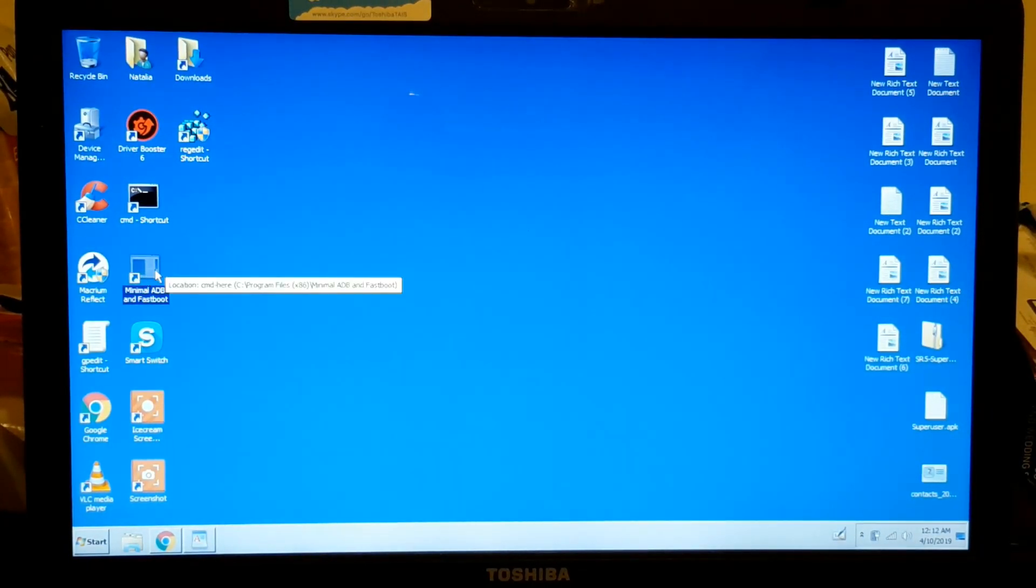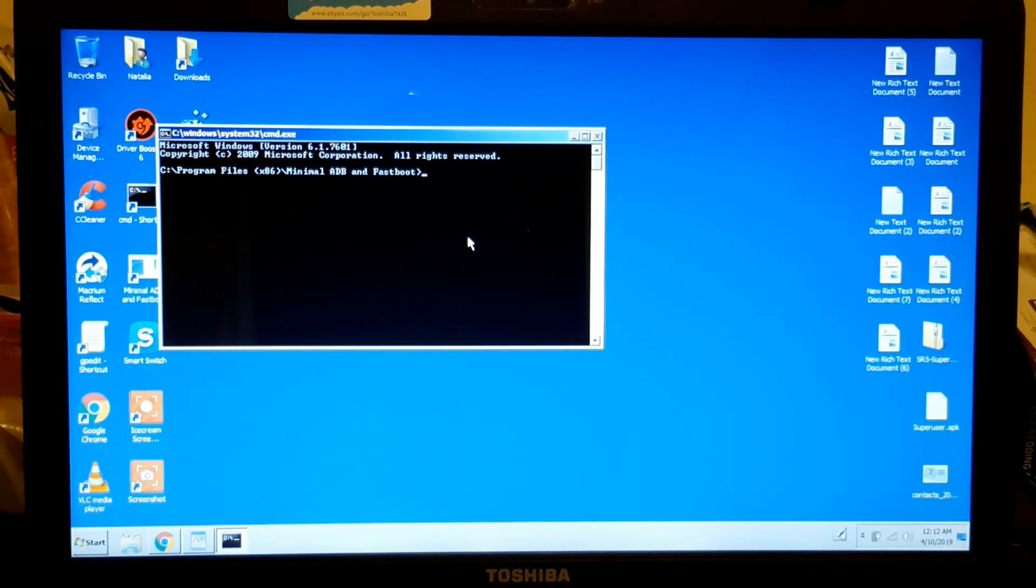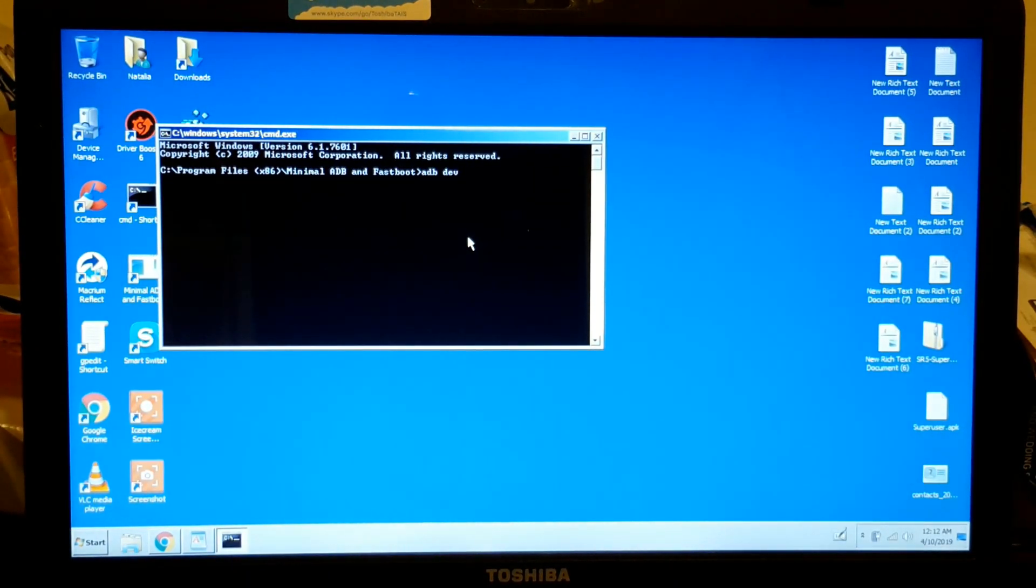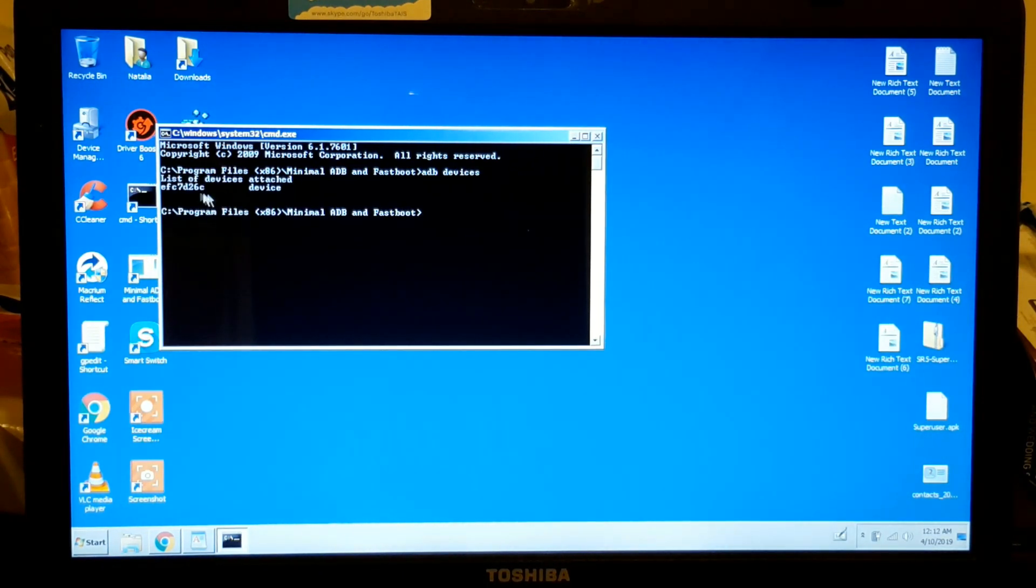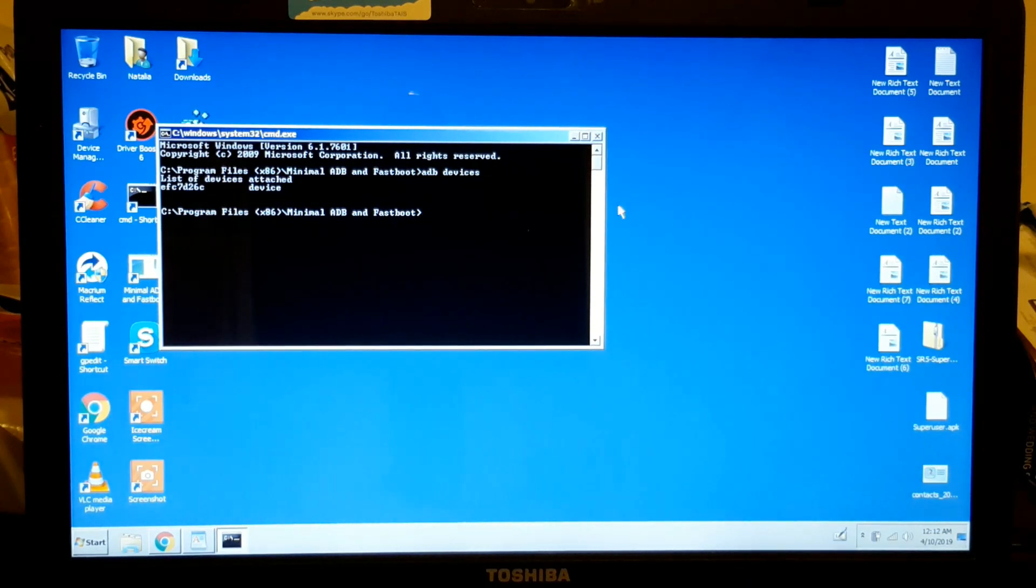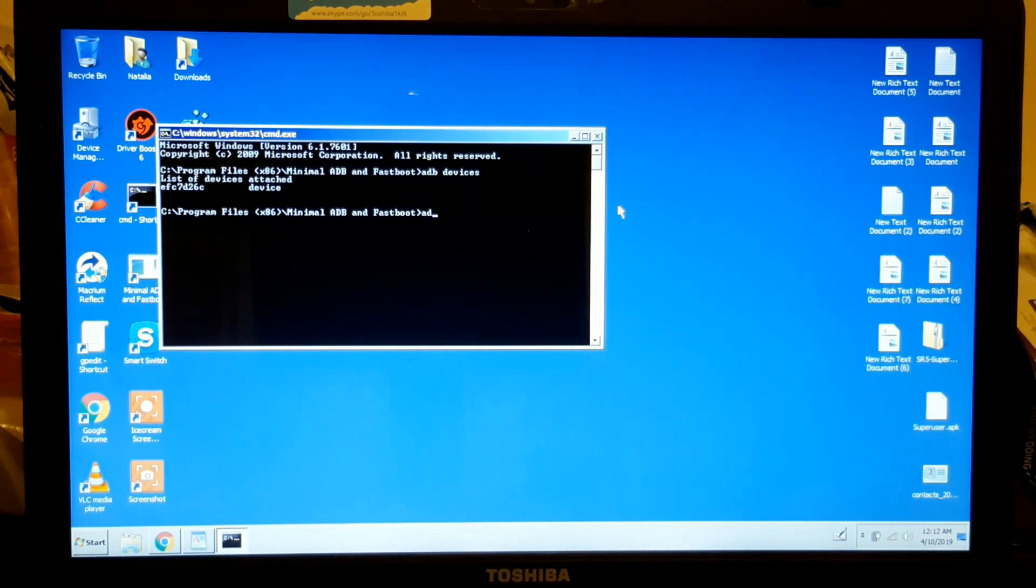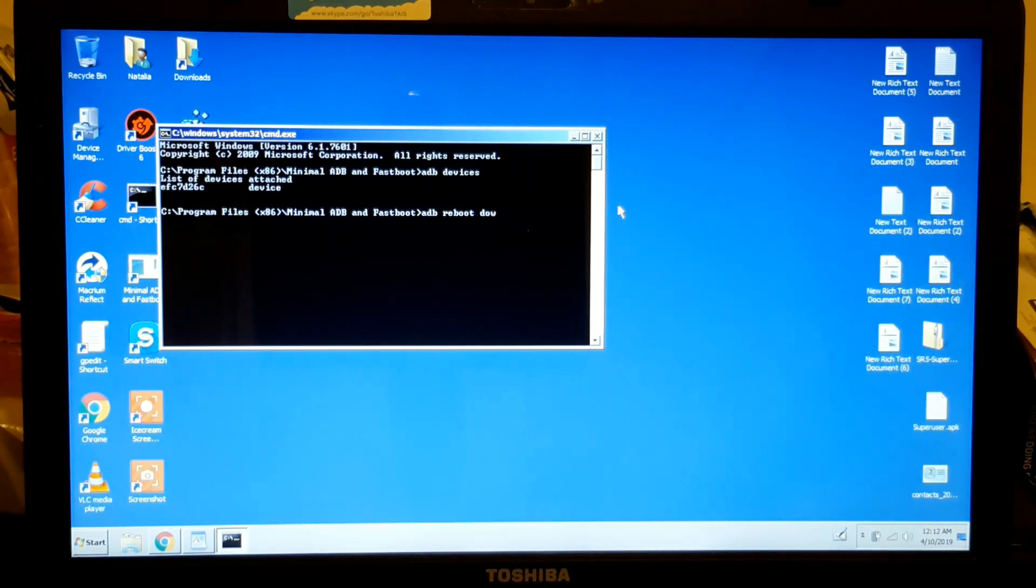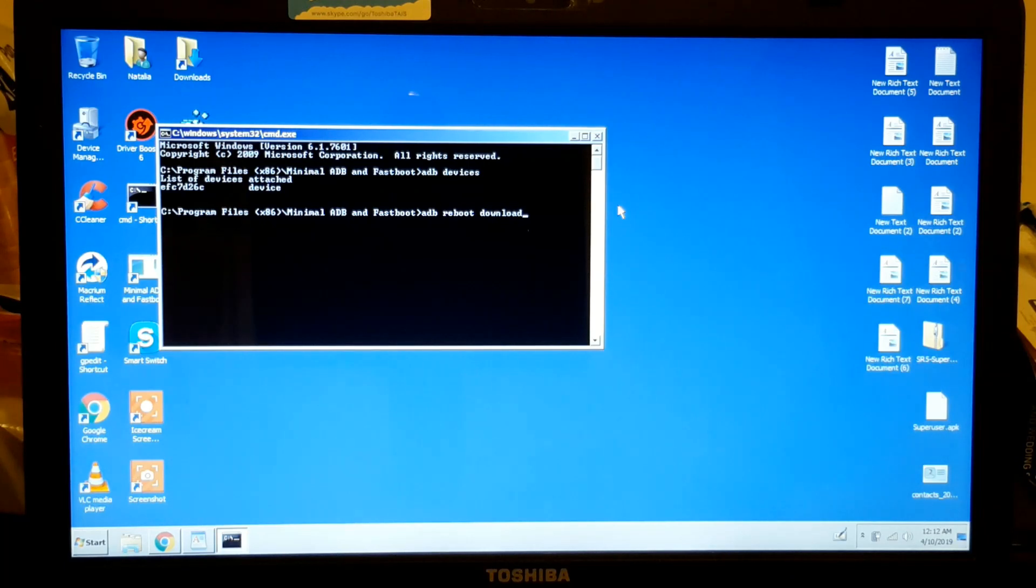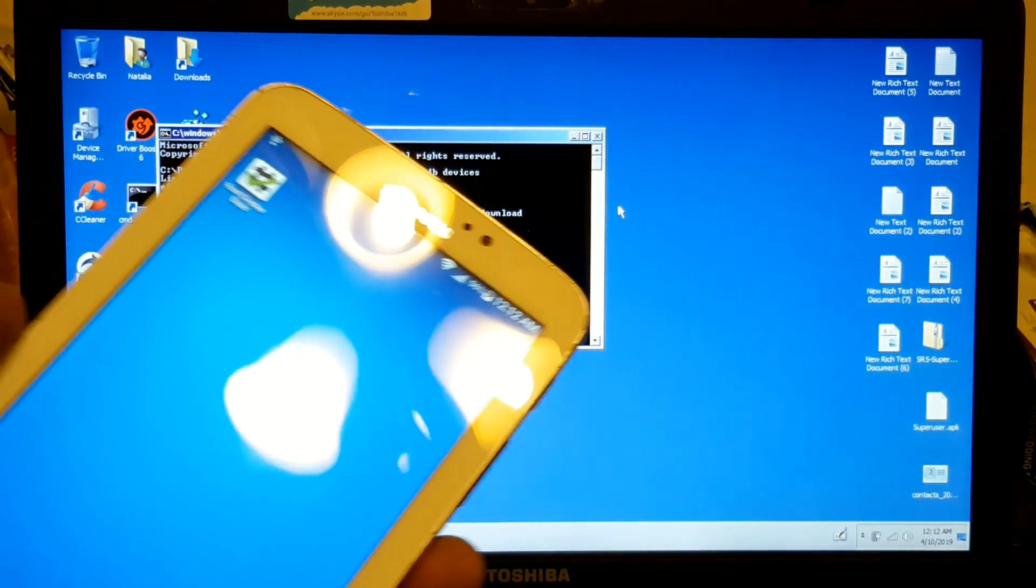And you type 'adb devices', making sure your tablet is recognized. Then you type 'adb reboot download' and press Enter.